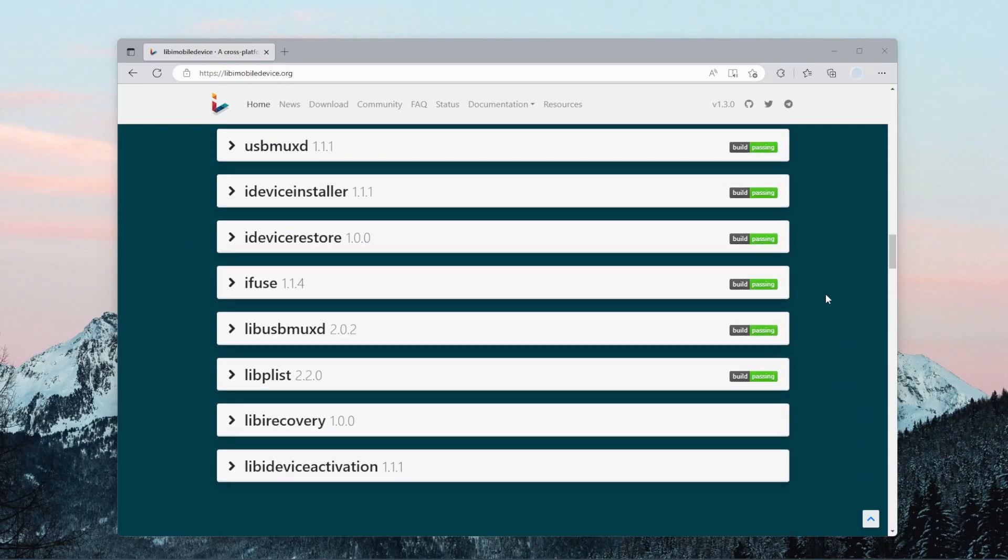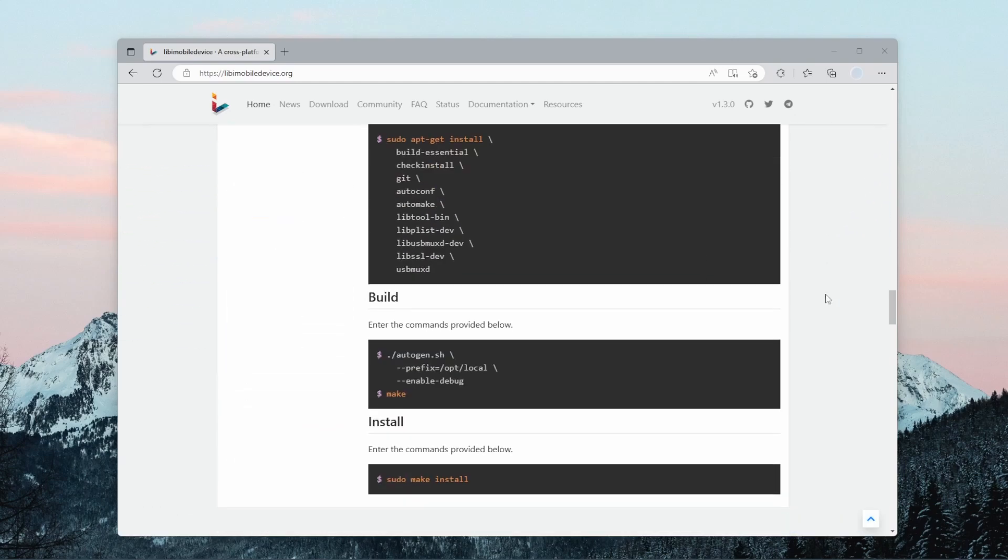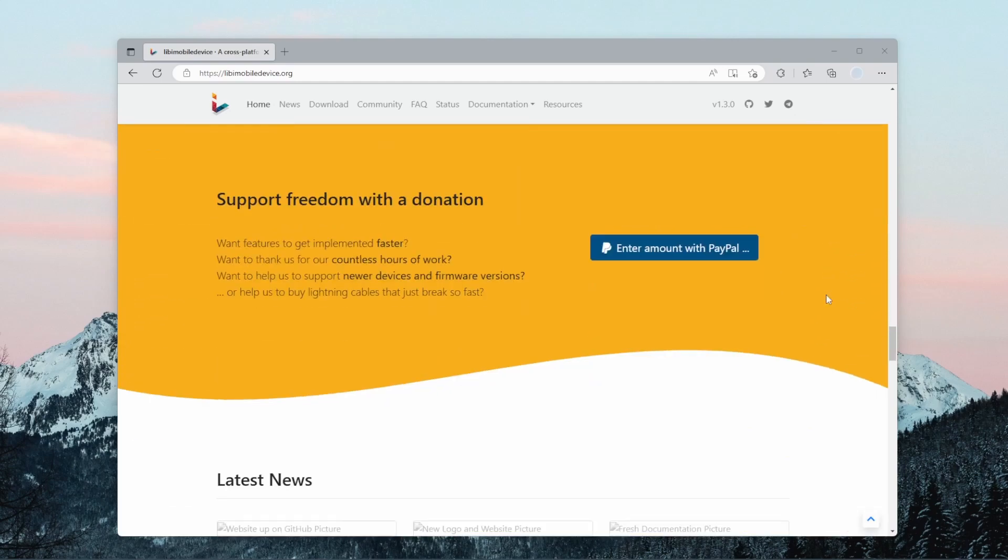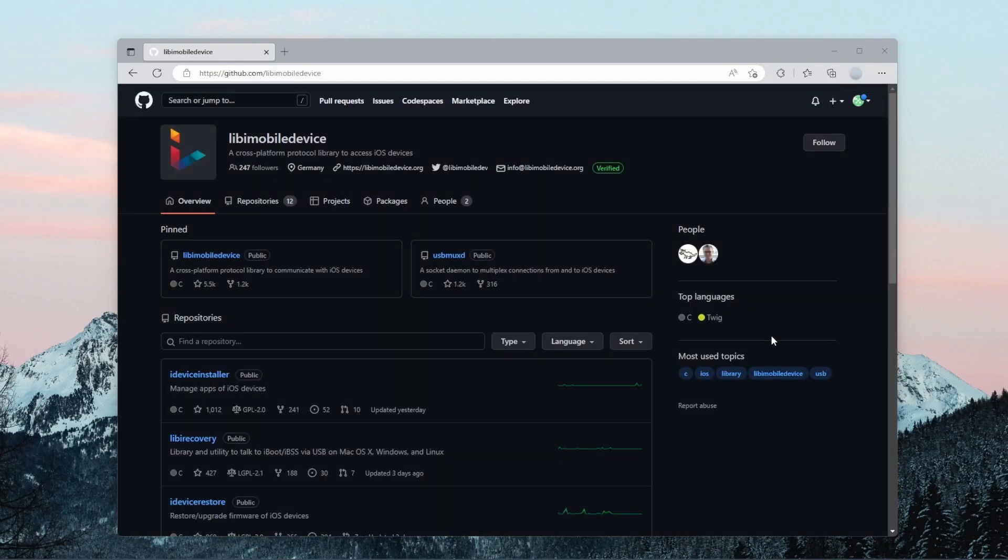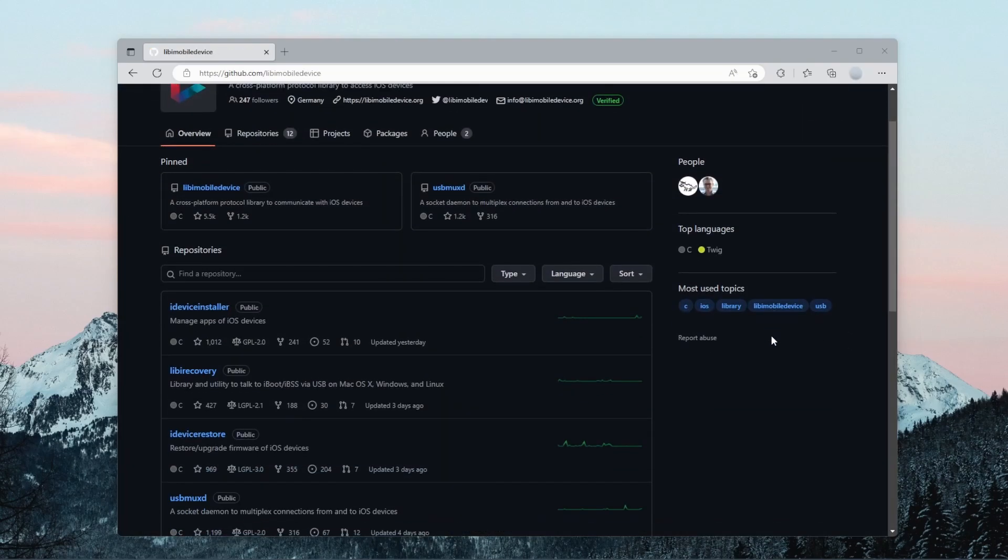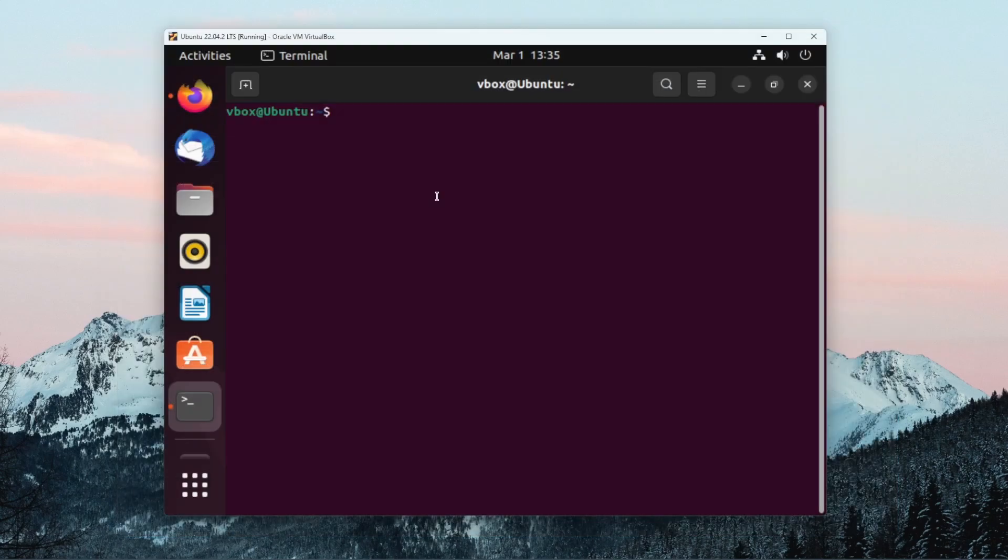My approach in this video is to use a library called Libi Mobile Device. You can install this library on a Linux machine and then run a command to enable developer tools. Using this command is a fairly straightforward process, but the installation for the Libi Mobile Device library is unfortunately not that simple.